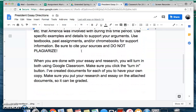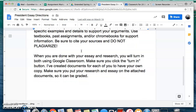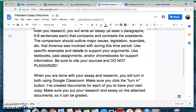When you're done with your essay and research, you're going to turn them both in using Google Classroom. Make sure that you click the Turn In button — don't just share with me. Click Turn In so that we can see it. I've created documents for each of you to have your own copy, so make sure you put your research and essay on those attached documents so that it can be graded and turned in on Classroom.